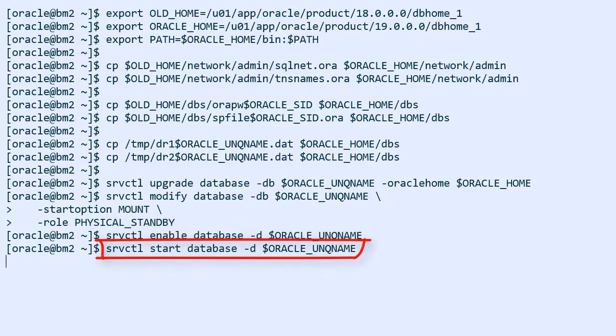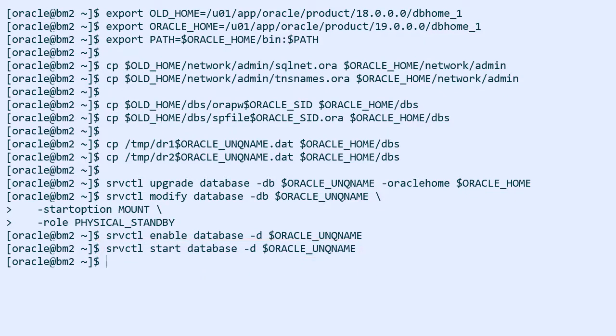Now the standby database is started in mount mode and it's applying redo. But actually it's not doing anything because the primary database is not yet shipping redo logs to the standby database.